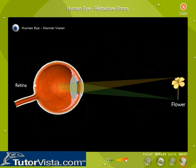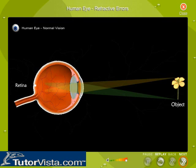Next, it passes through the vitreous humor, the clear jelly-like substance that fills the center of the eye and helps to keep the eye round in shape. Finally, it reaches the retina, the light-sensitive layer that lines the back of the eye where the image appears inverted.